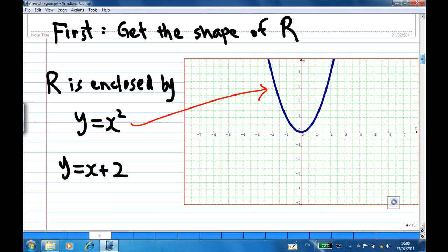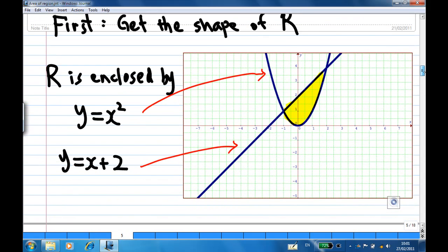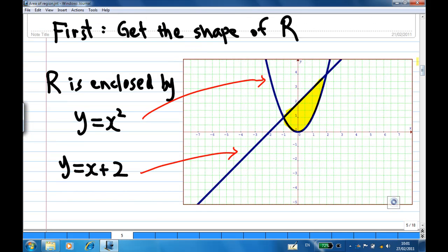First, we get the shape of y equal to x squared. We know this is the parabola y equal to x squared. Next, we get the straight line y equal to x plus 2. The region R is the region enclosed by these two curves, and it is the yellow region here.